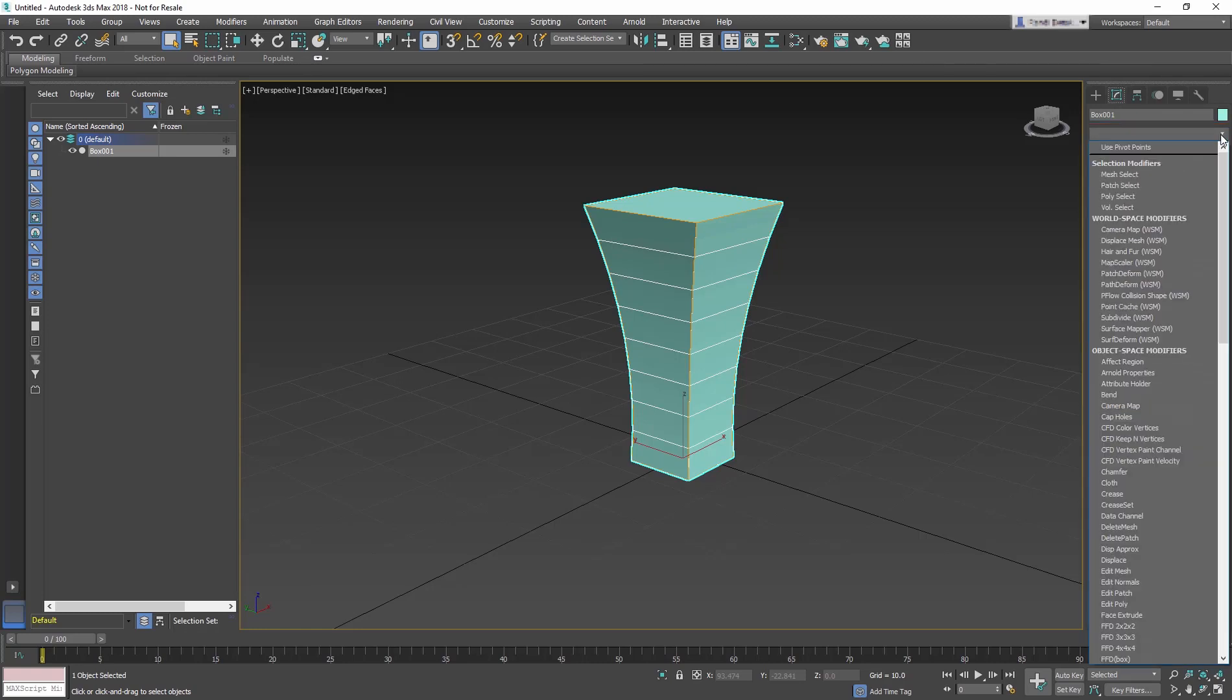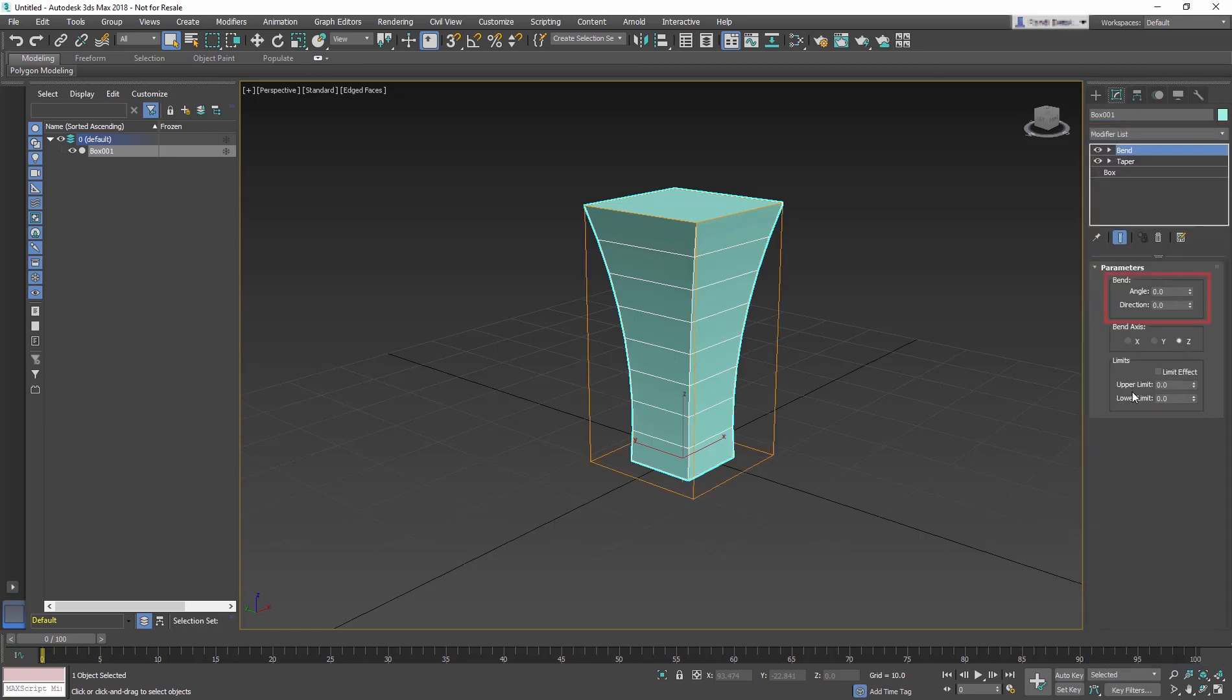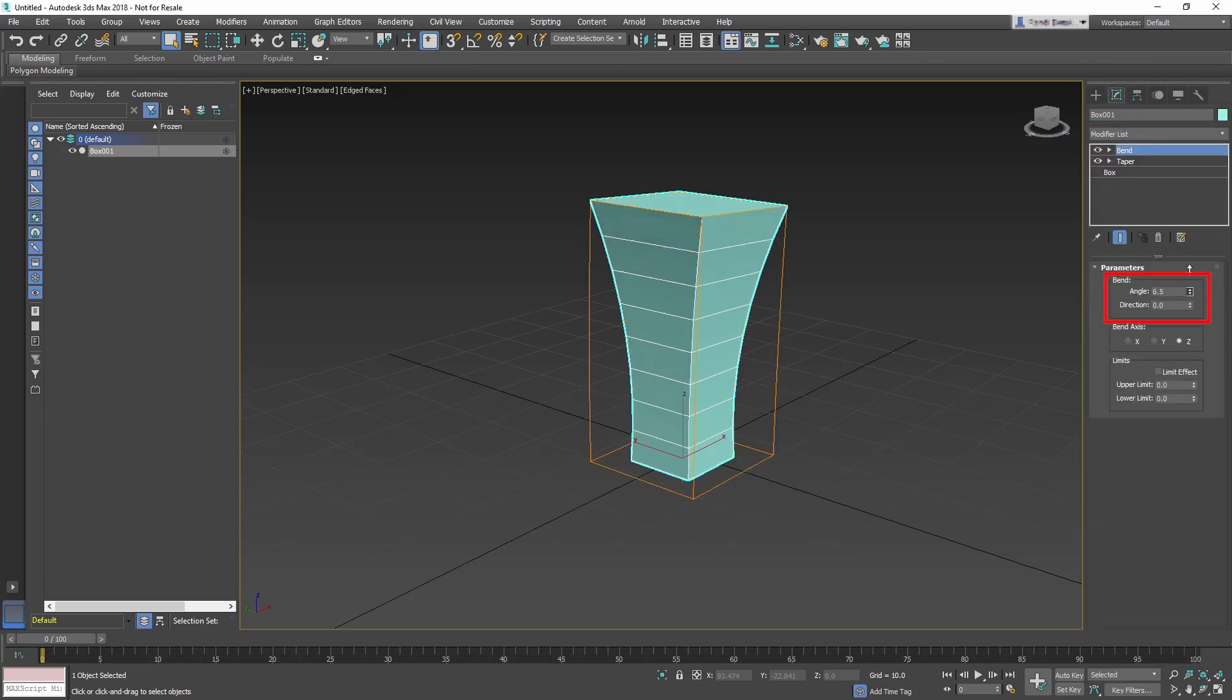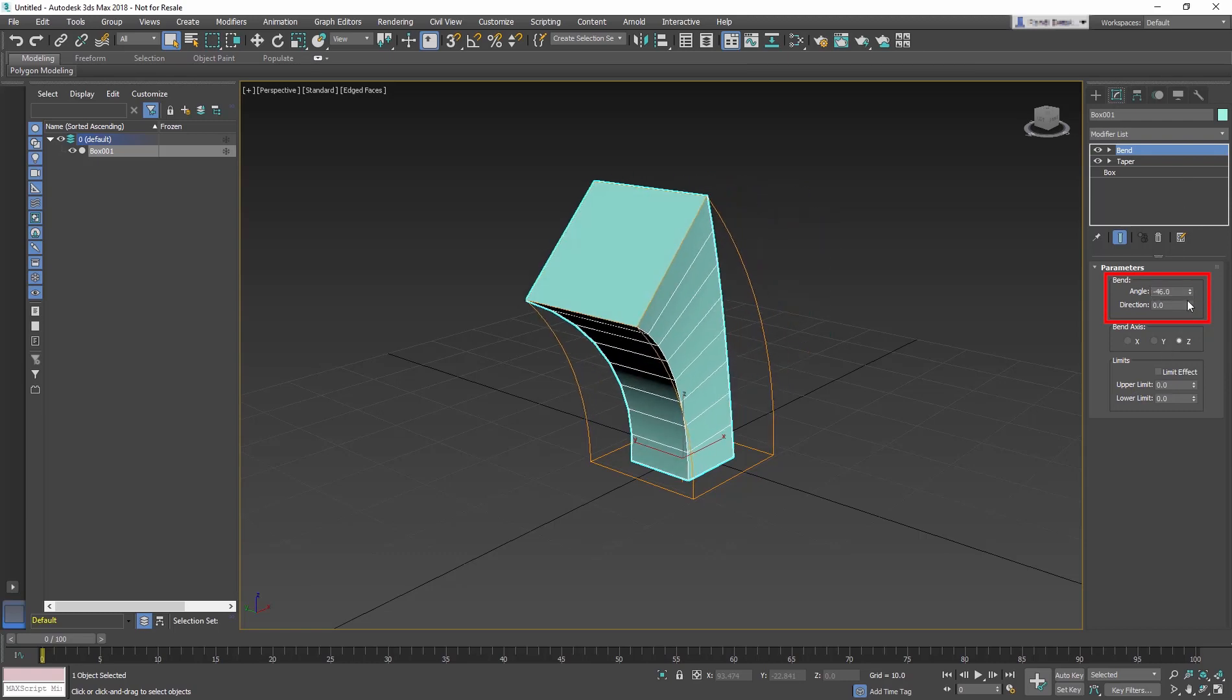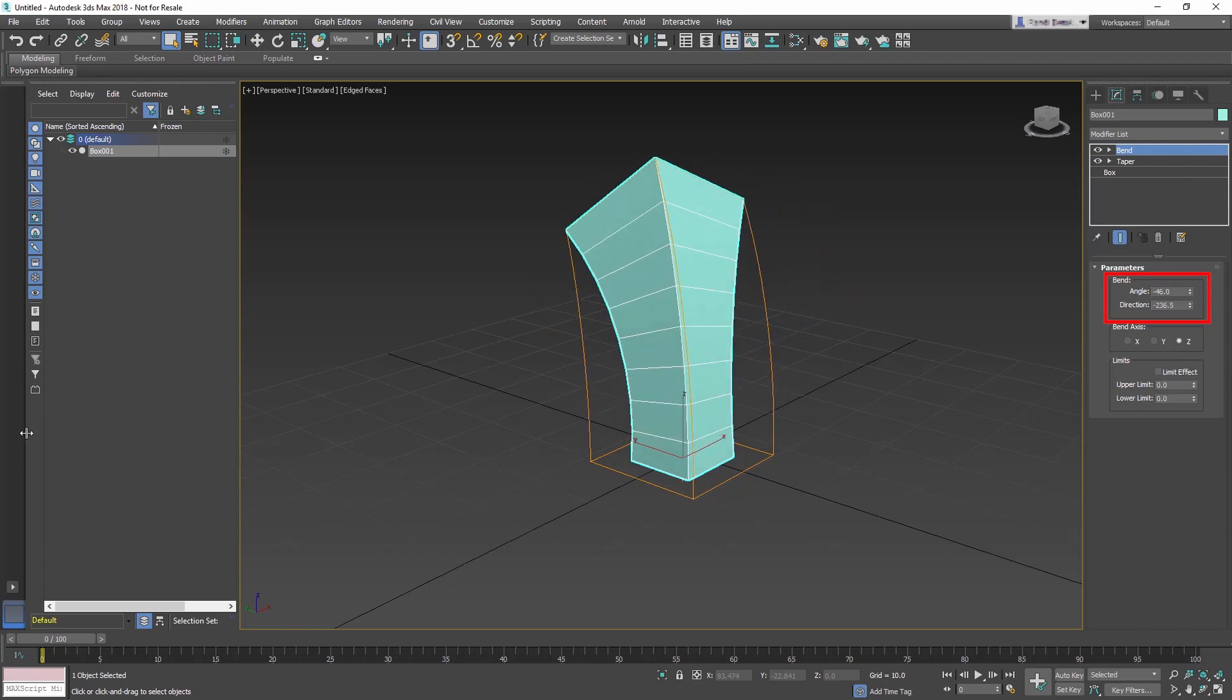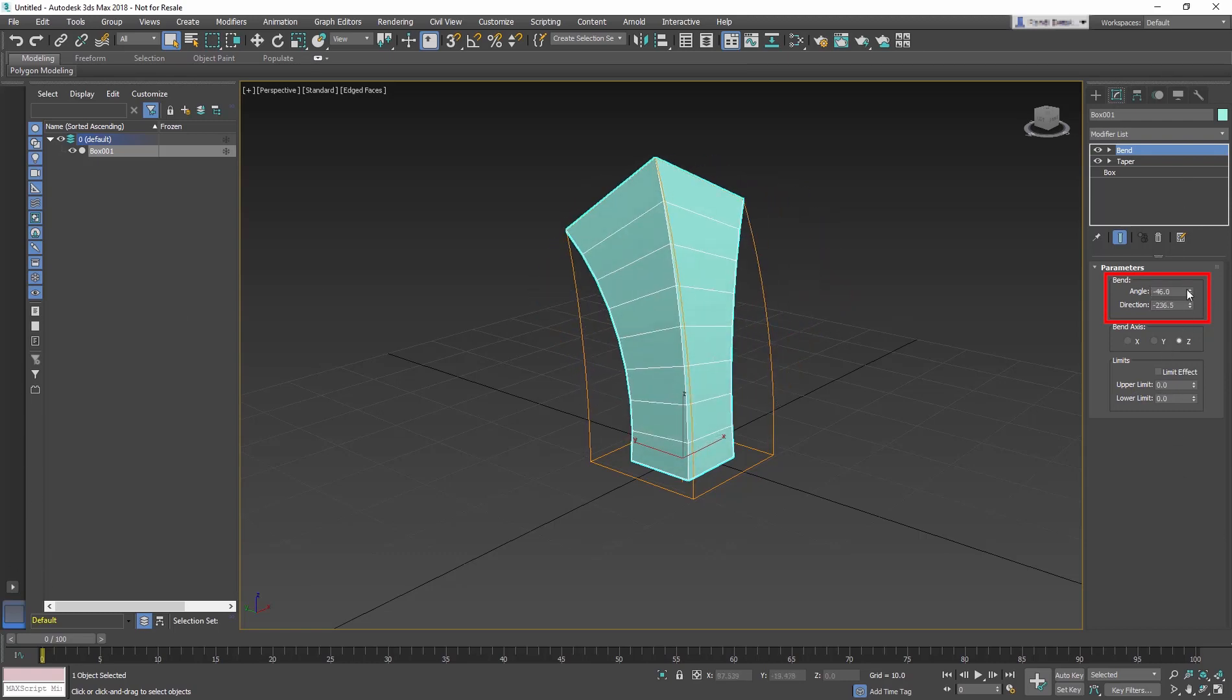Next, add a Bend modifier. This modifier lets you bend the current selection up to 360 degrees about a single axis.